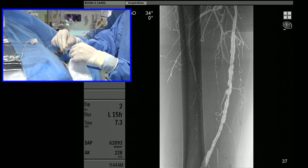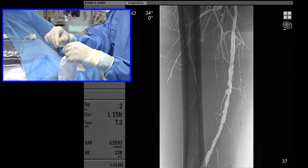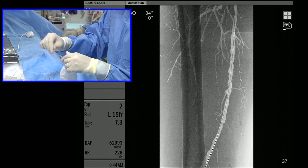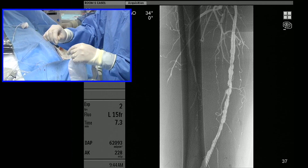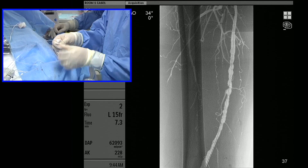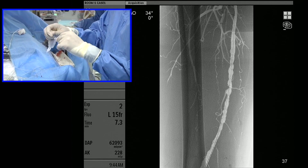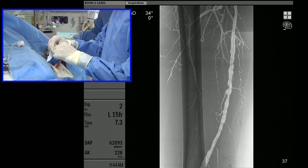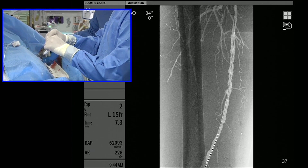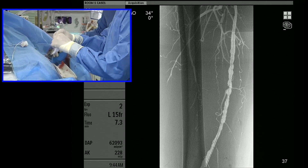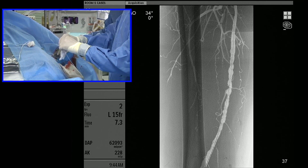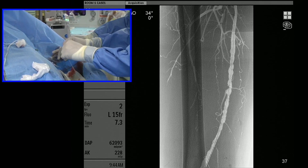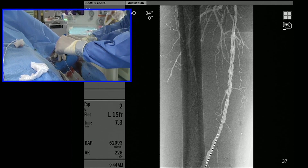For this patient, it's my bias that atherectomy is a poor choice because he has significant tibial disease — we might just thrust debris down there. Coming from above, we don't have many tools to bail out. One of the reasons we wanted to show this case today was to demonstrate where we are right now, what types of cases we think we can do successfully, and where we want to go.